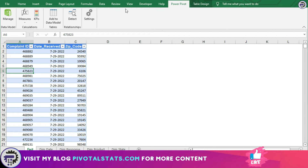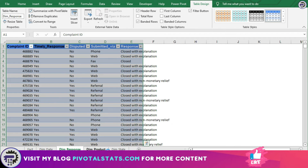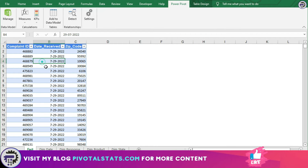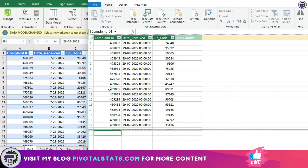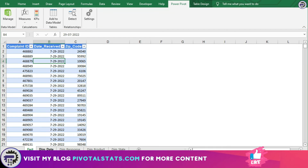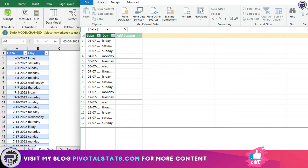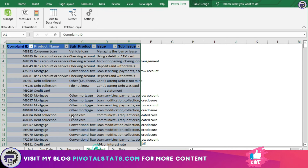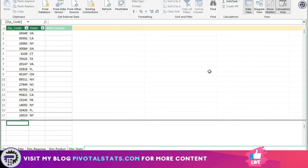I have already named my tables as Fact, DimDate, DimResponse, and so on. All I have to do is go to Power Pivot, click anywhere on the dataset, click Add to Data Model, and the moment you do that it will automatically add your data to the data model. I'll do the same for DimDate, DimResponse, DimProduct, and DimState. Now all of our datasets are imported into the Power Pivot editor.